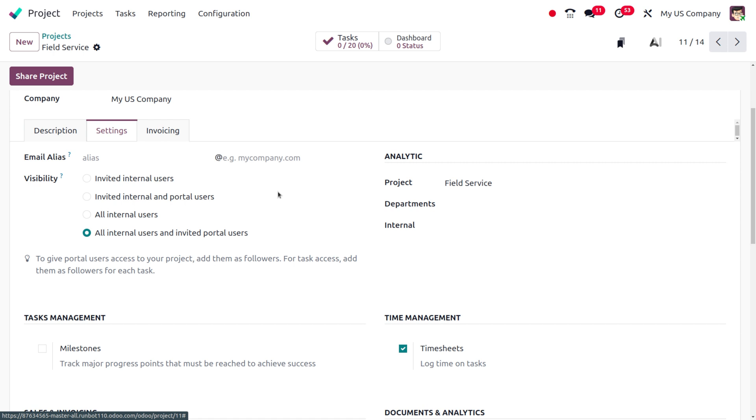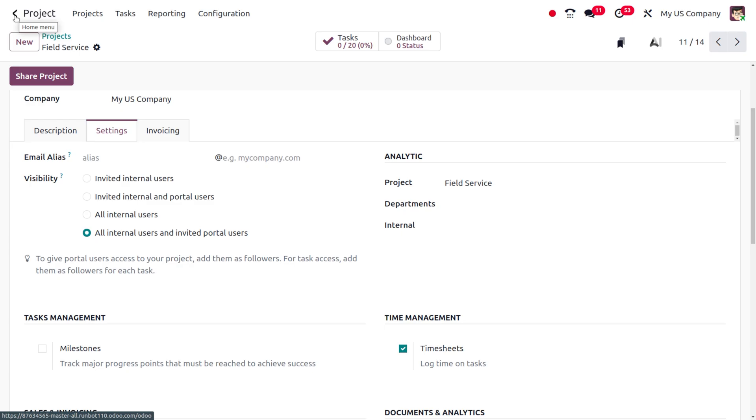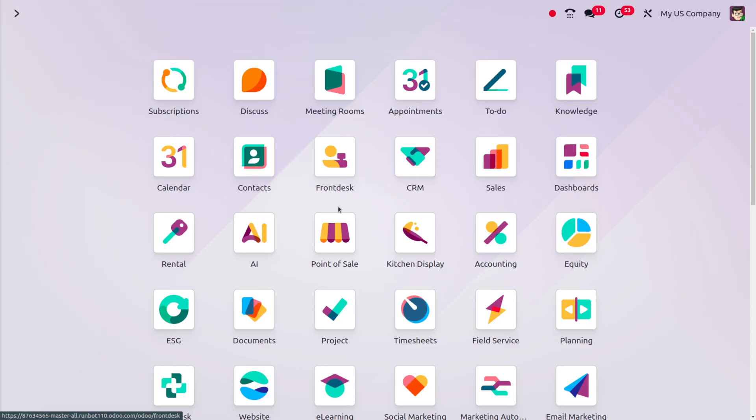We can track the employee location, where they're working, and what time they've been there. Everything can be tracked with this geolocation. When they stop working, we can mark the time, including when they worked and the exit time, all with geolocation.